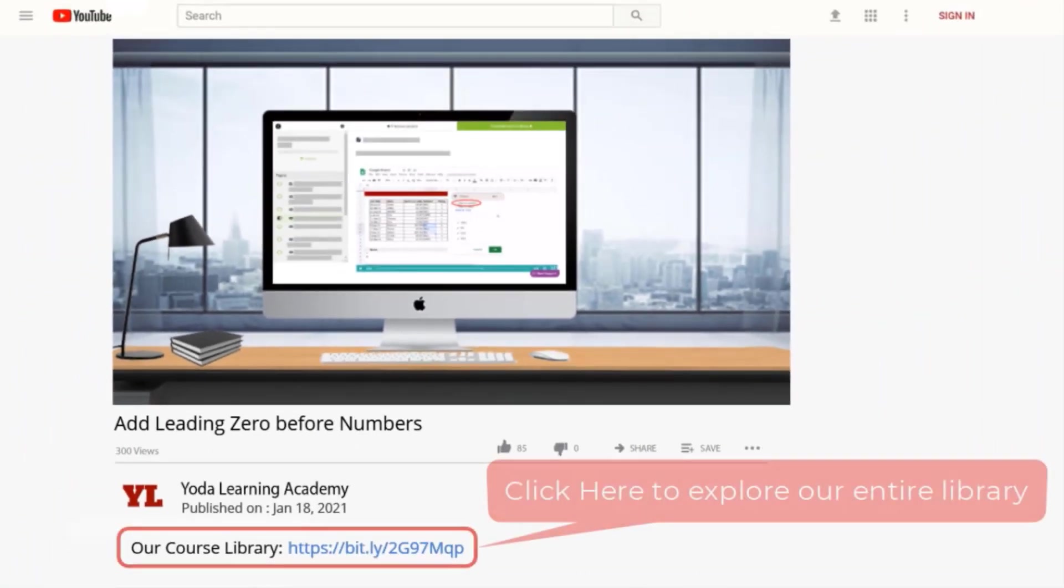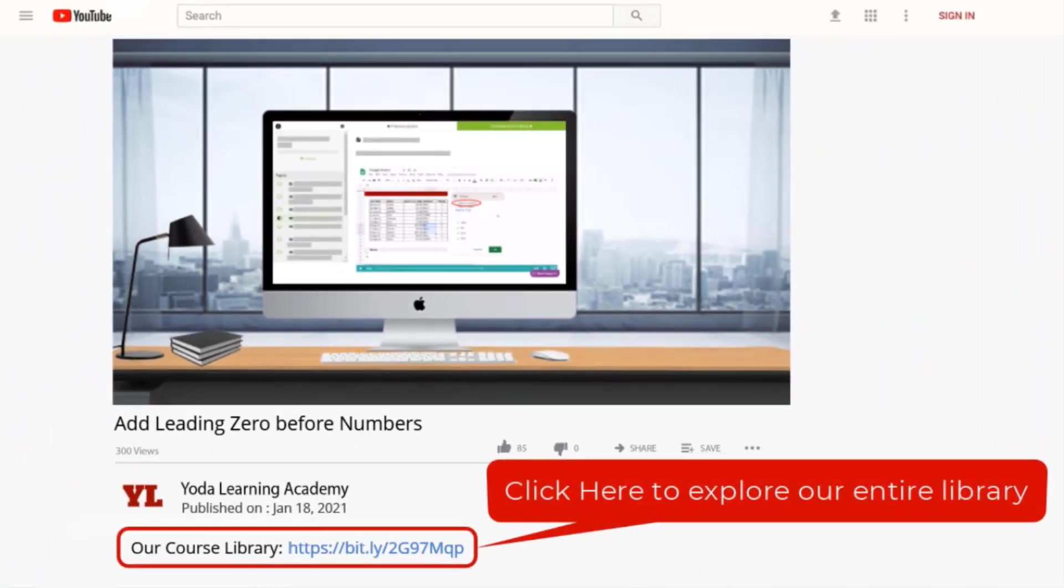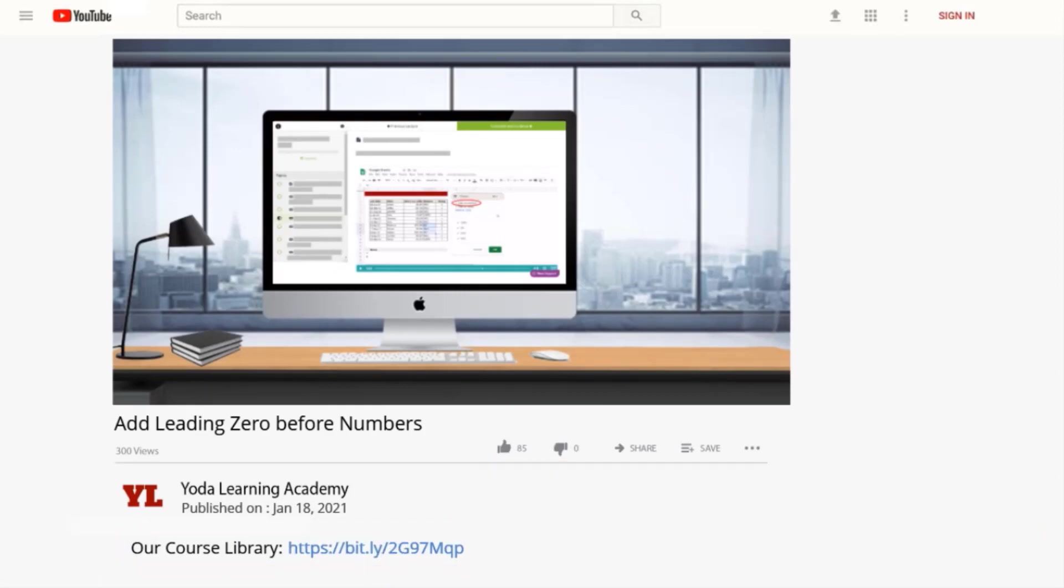If you liked how we explain the logic behind the tricks, why don't you check out our entire library? Use the link in the description below.